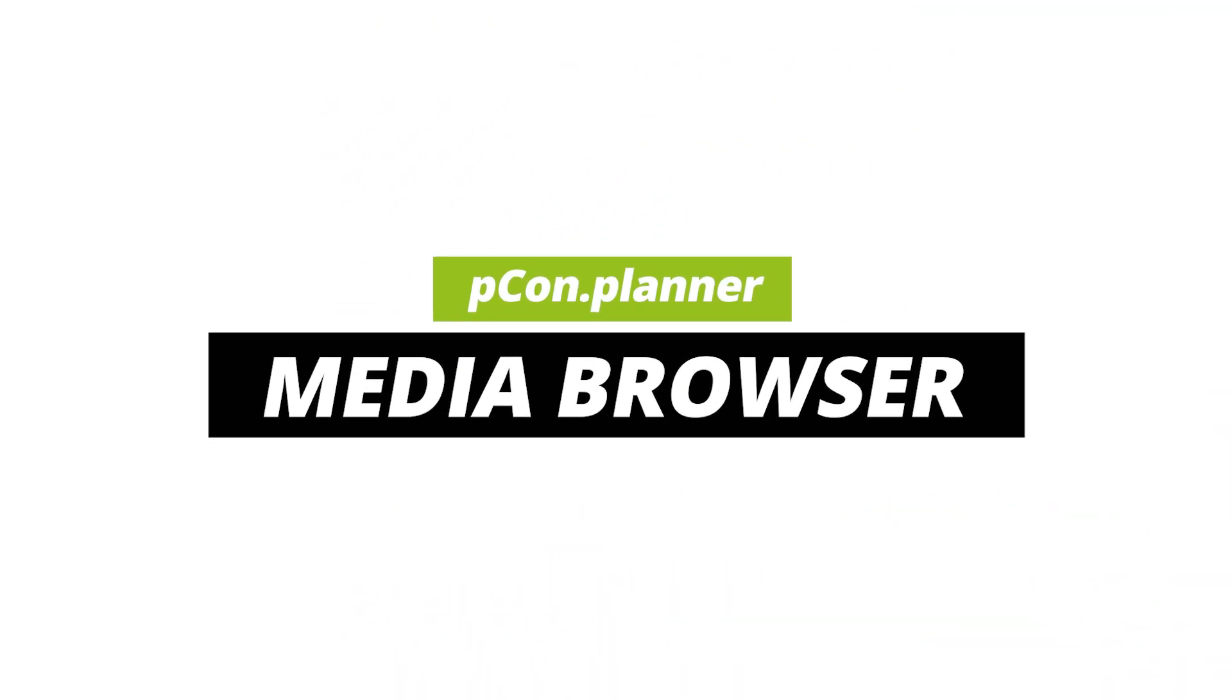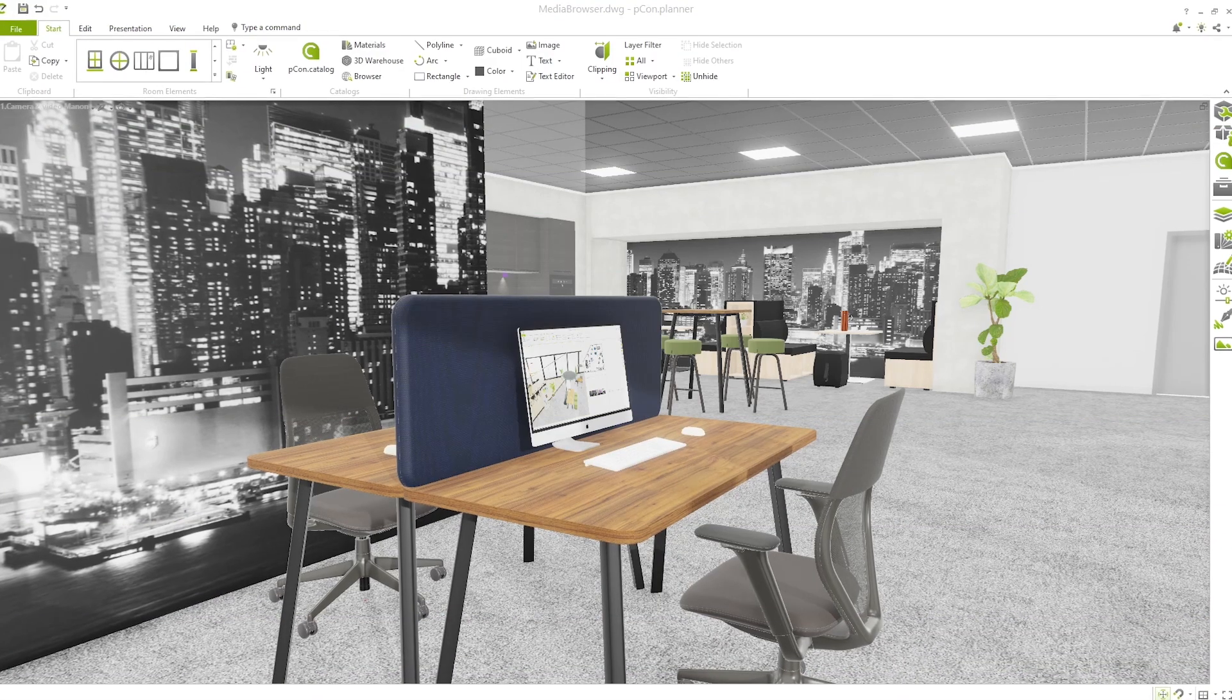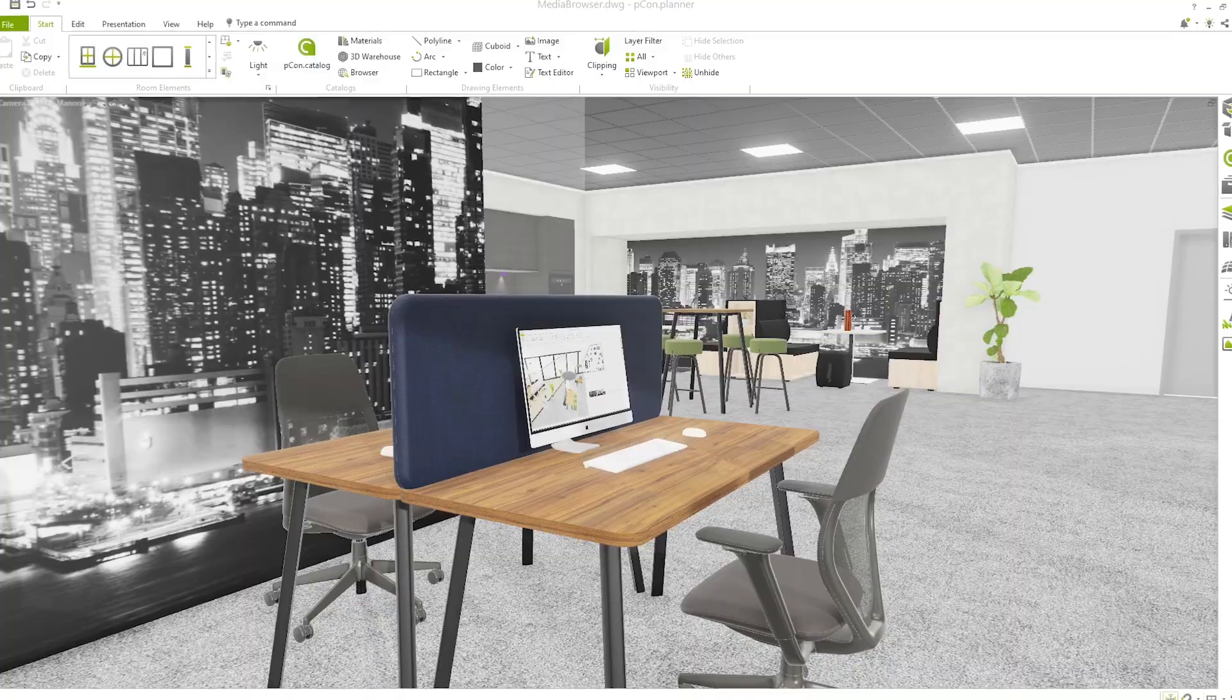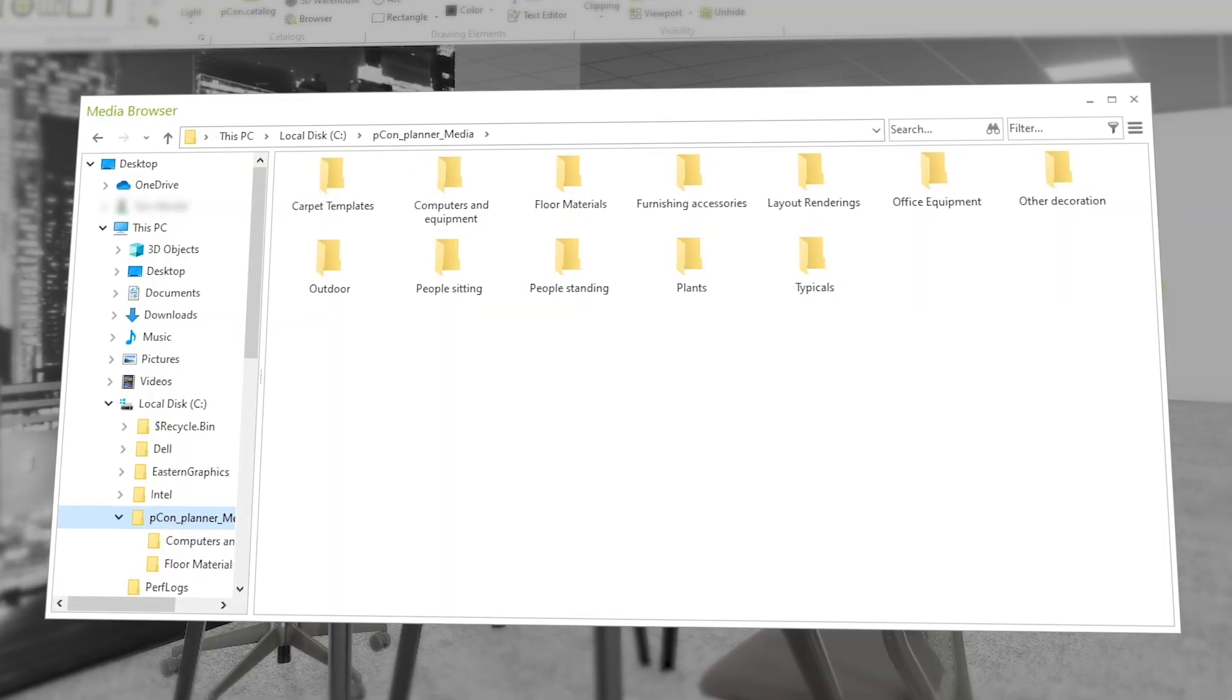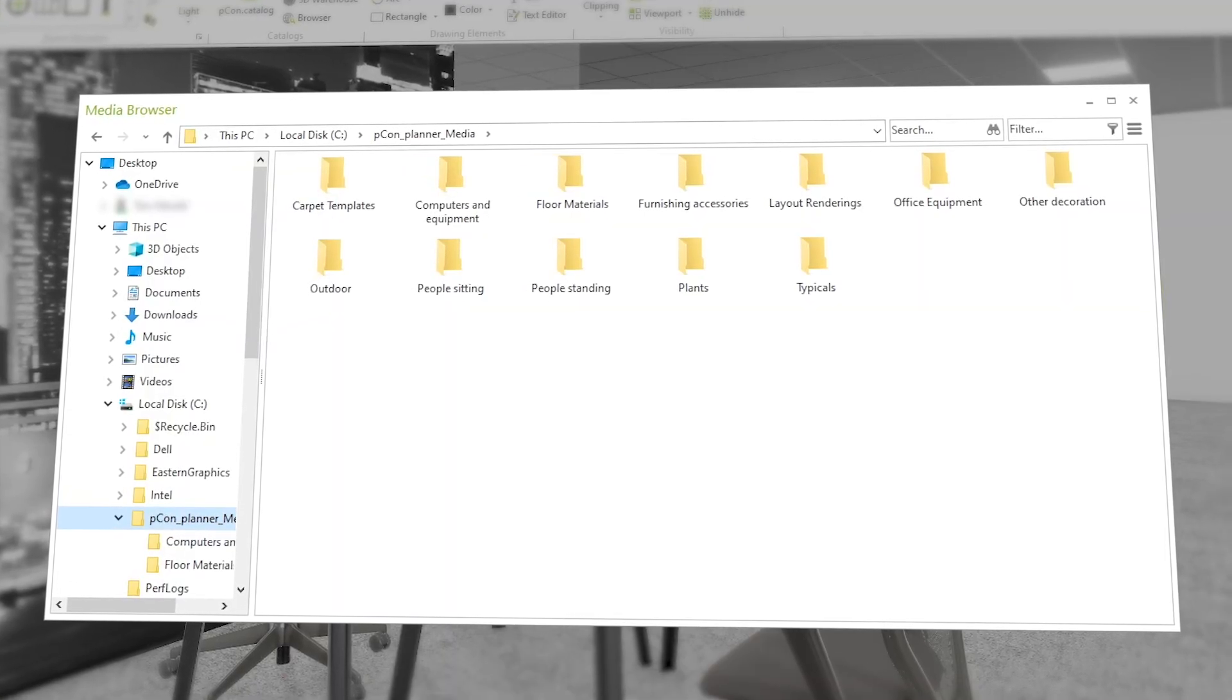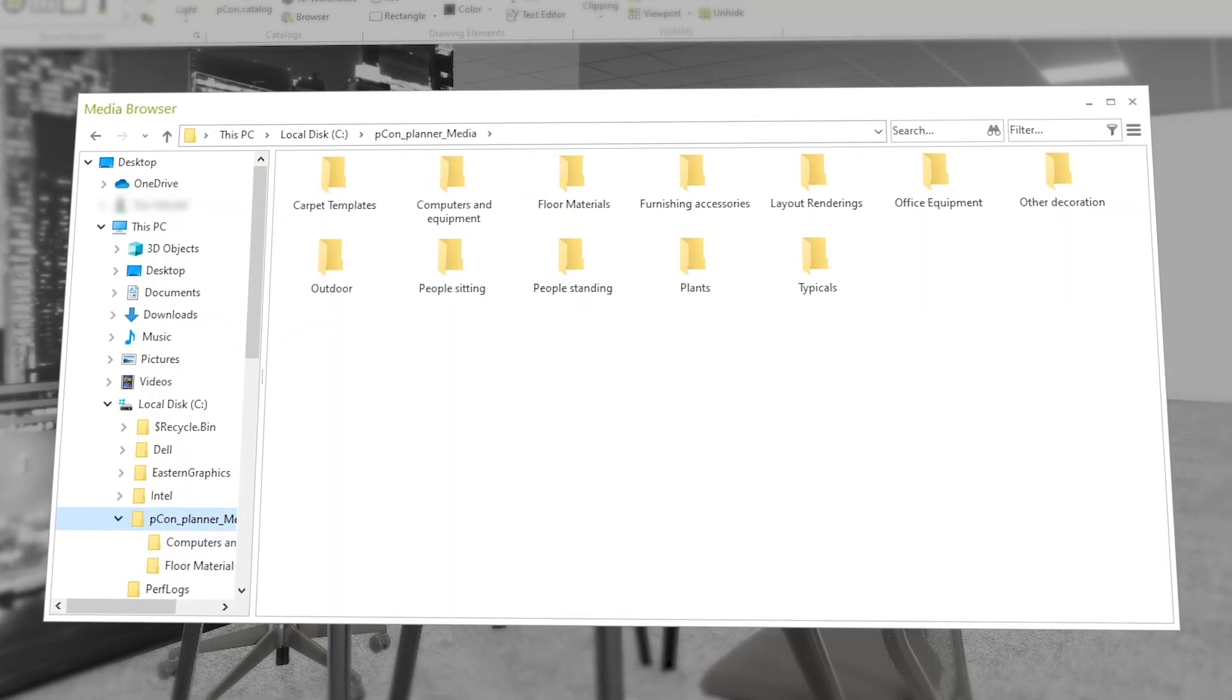Hello, and welcome to this tutorial. Today, I will show you the Media Browser in Pcon Planner, a powerful tool for efficiently managing and organizing your media.